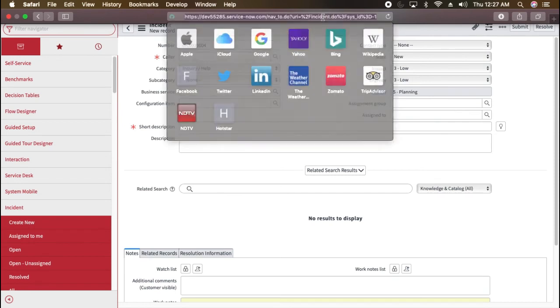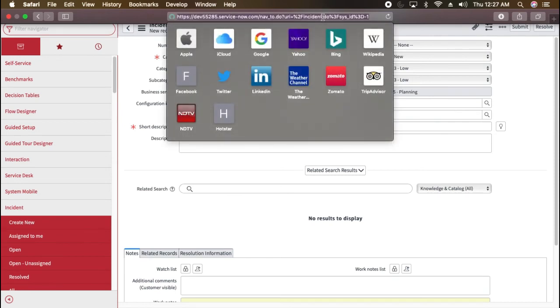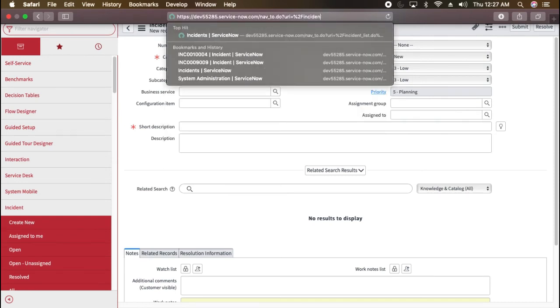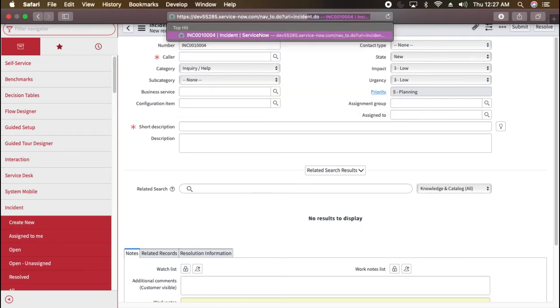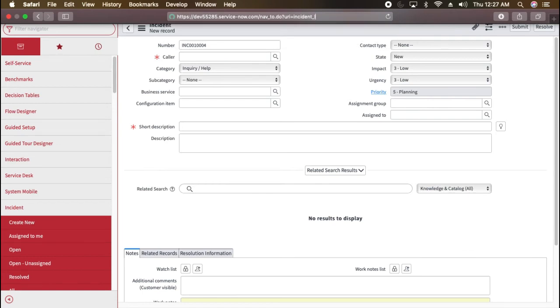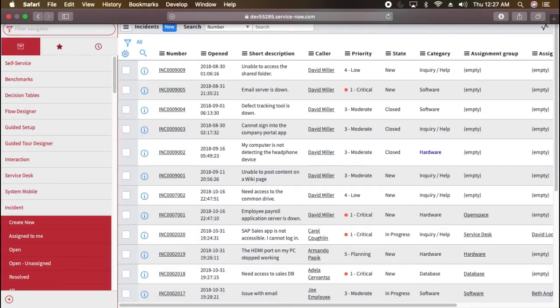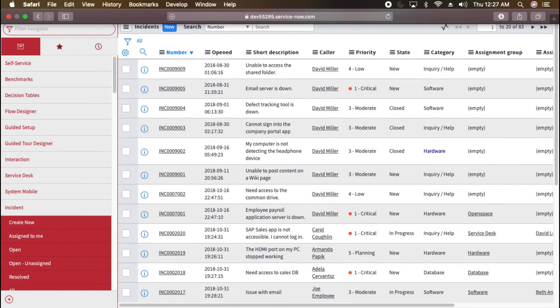Now if you want to access list of incident records, for that if you will do URI incident underscore list dot do, it's another page. And if I press enter, you will see all the incidents. So it is showing you all the incidents we have in our system. This is how you see the list.